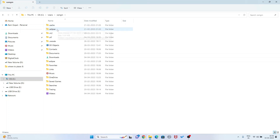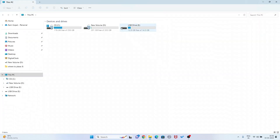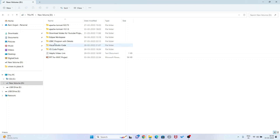You see here - dot eclipse and eclipse - these two files I have to delete. You will not get the Eclipse workspace here; I think in your computer it will be here, but I have kept the workspace in a separate area. You see, during the installation of Eclipse IDE I put my workspace in a separate area - I put it in the D drive.